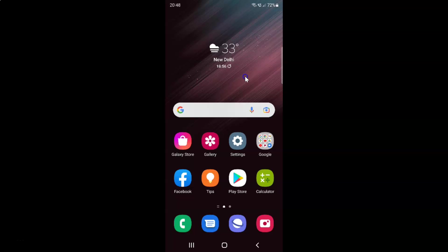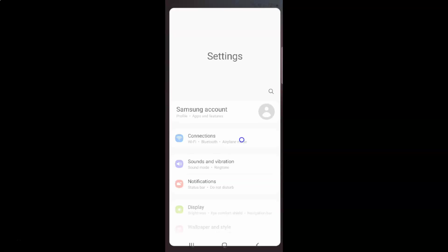First of all, you have to open your settings app. So here is my settings app. Let me tap on it to open it.